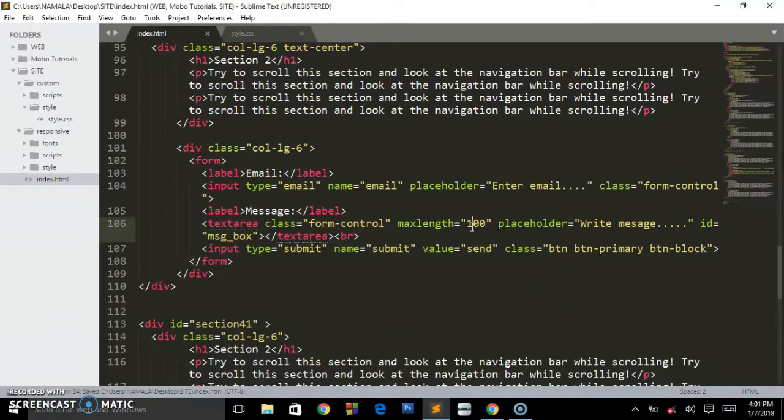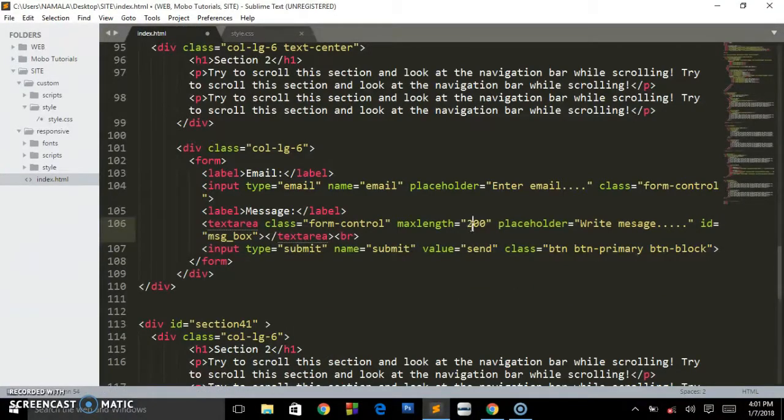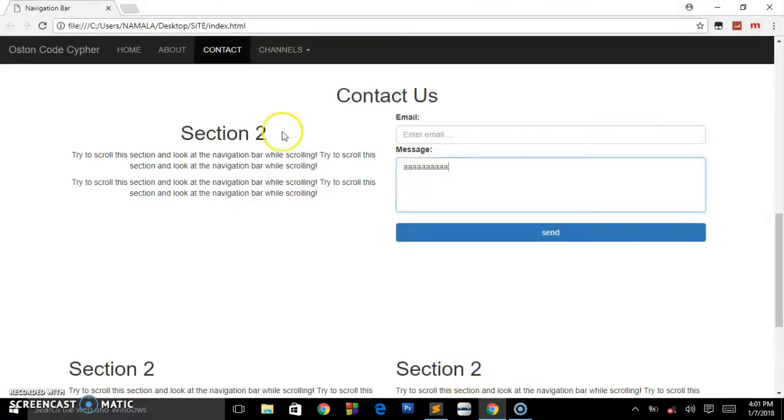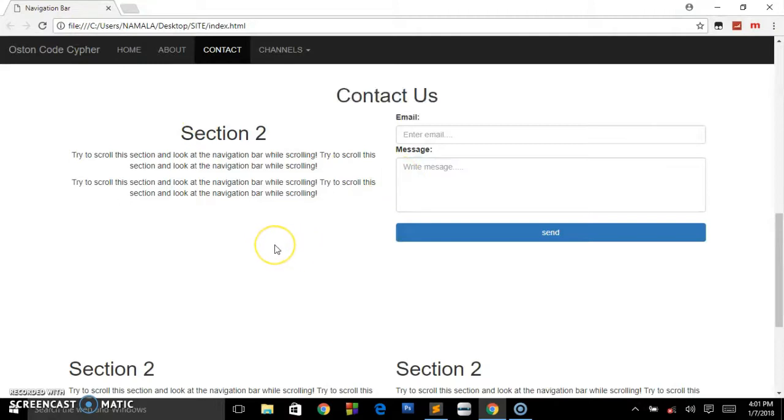You can go ahead and put the number or the limit where you want the user to end when sending any message to you. You can put like the maximum like 200, that's a reasonable message. That's it guys. Thanks for watching. If it was useful to you, please go ahead and subscribe, like the video, and share it on different social medias. Peace.